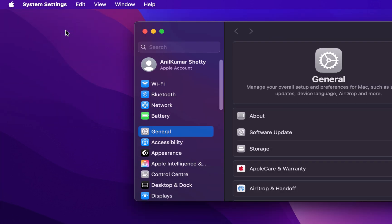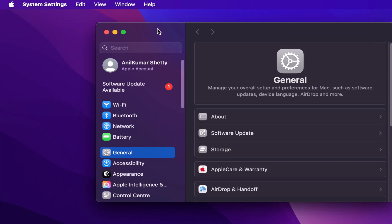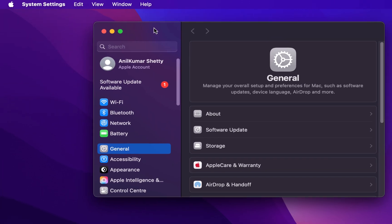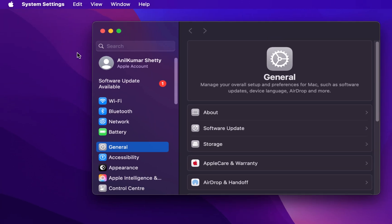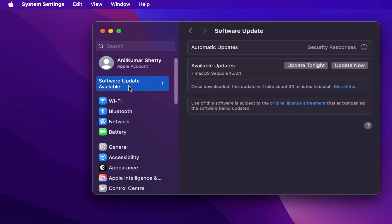We will click on that. It will open up the System Settings window, and if any updates are available, it will highlight that like this. Here I can find this software update available message. If I click on that, it will take me to the software update window, and here I have the options to update.